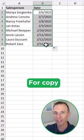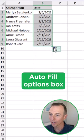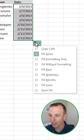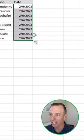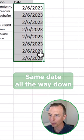If you want to copy instead of fill sequentially, you'll notice there's this autofill options box here, and you can click that and choose copy cells instead, and then you'll get the same date all the way down.